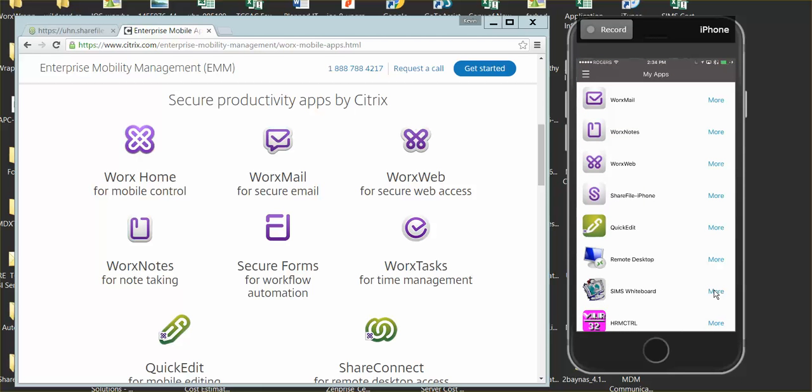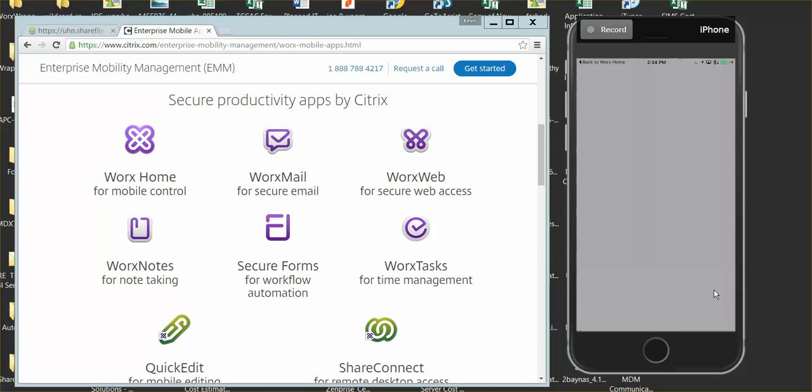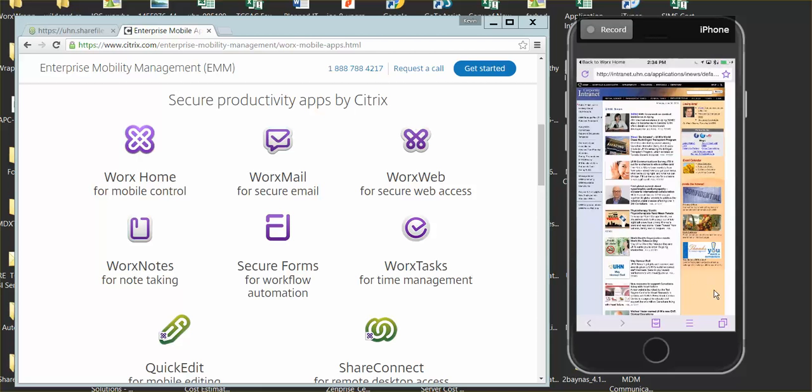We're moving on to WorxWeb, which is secure web access. WorxWeb is really like a mini-browser available on your mobile device. The major difference from a regular browser is you can access the internet or any other internal web apps that typically before required you to use a VPN token from outside the UHN network, but not in this case anymore.